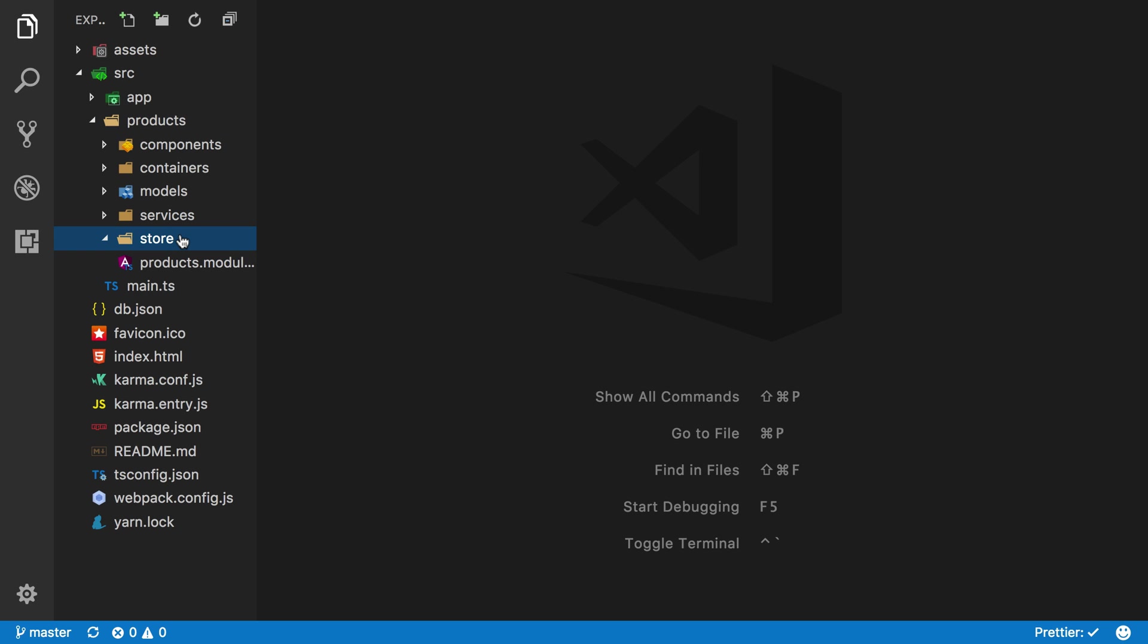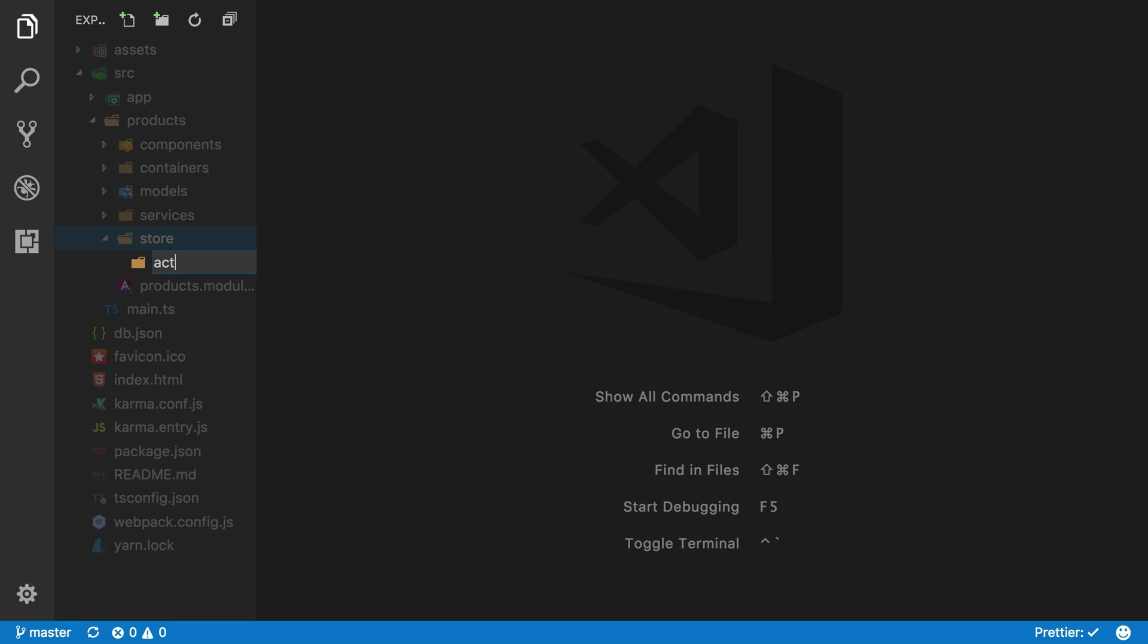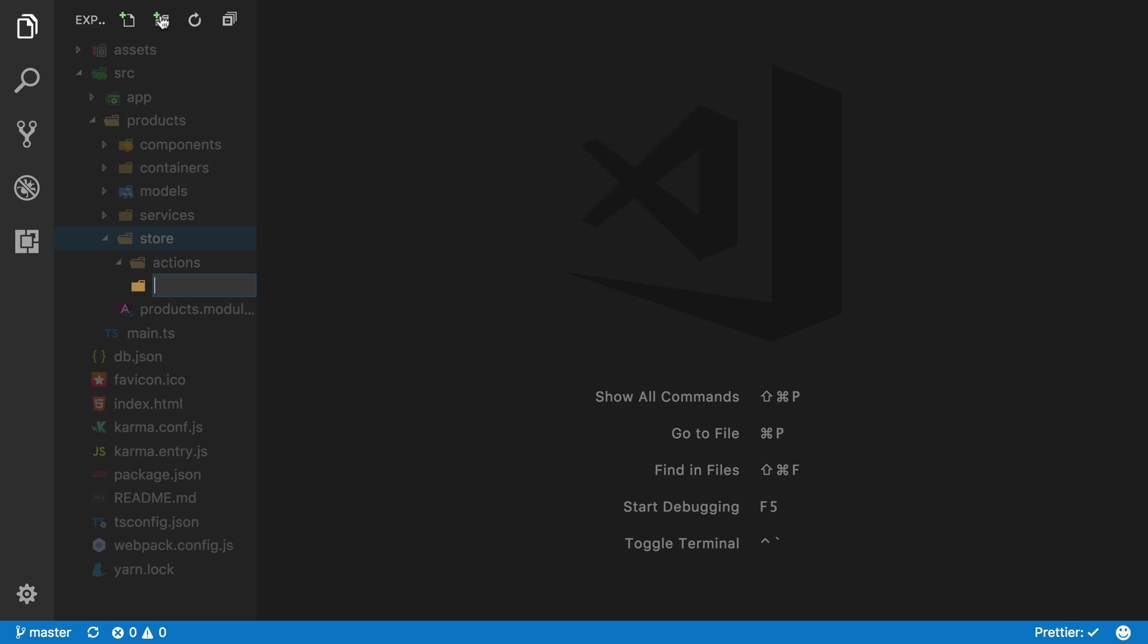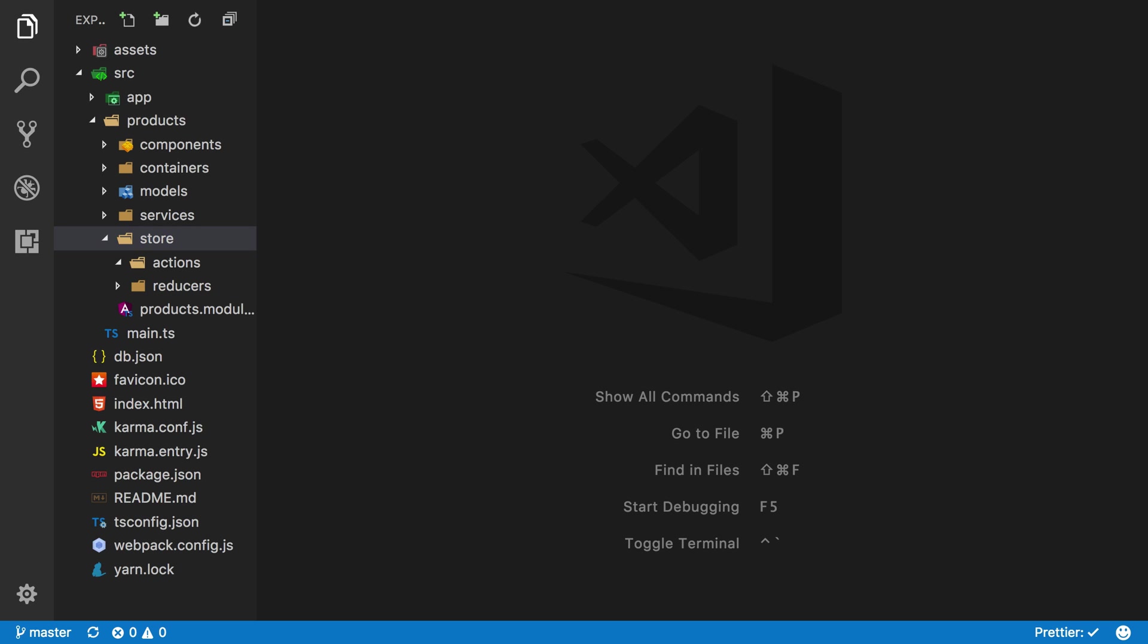Now this store folder is actually going to contain our actions, our reducers, our effects, and any selectors that we compose. We haven't talked about any of these in much detail, and we'll continue through the course learning more about these. Inside the store, the first thing we'll do is create an actions folder, then in the same folder we can create a reducers folder.